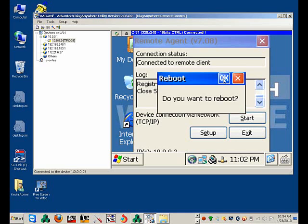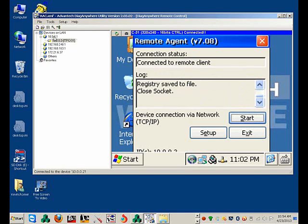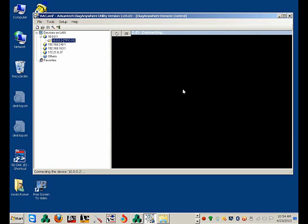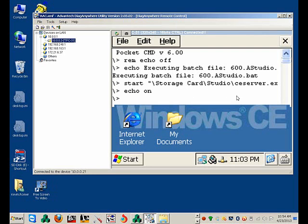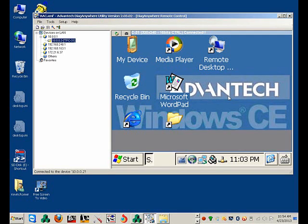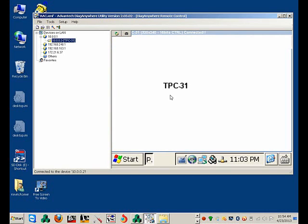Now let's reboot the system. The system is booting up. Here's our project. The system is now installed and licensed and ready to go.